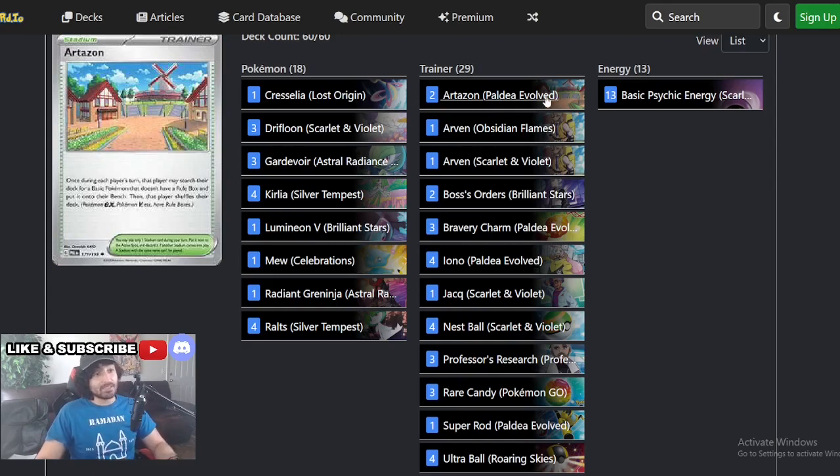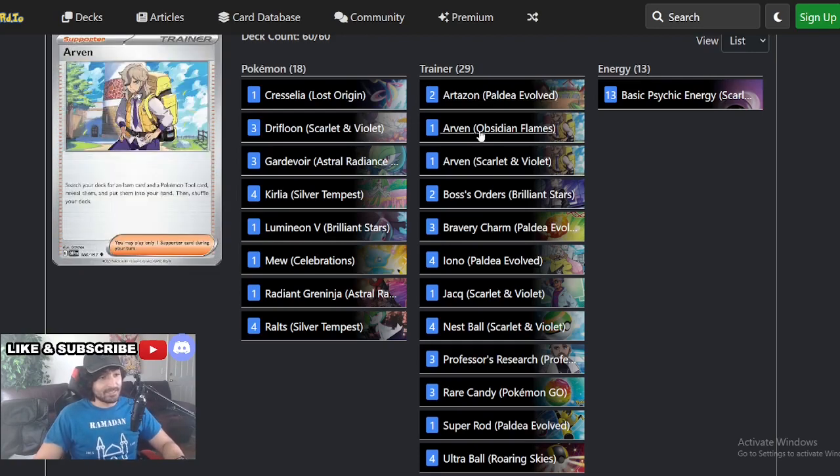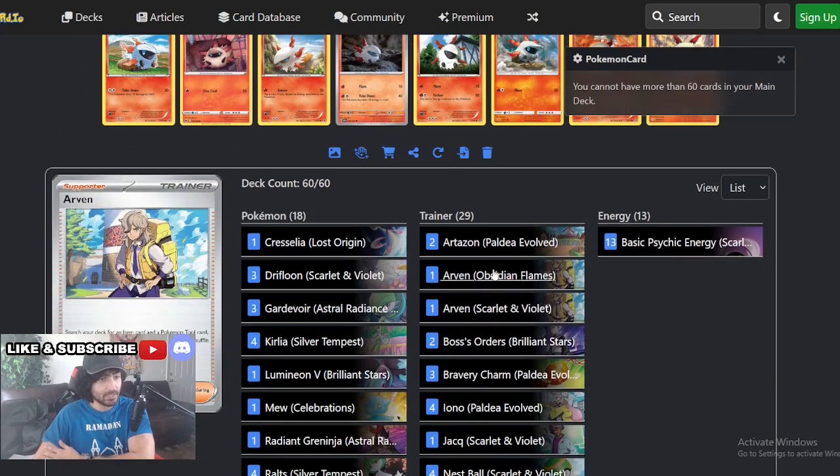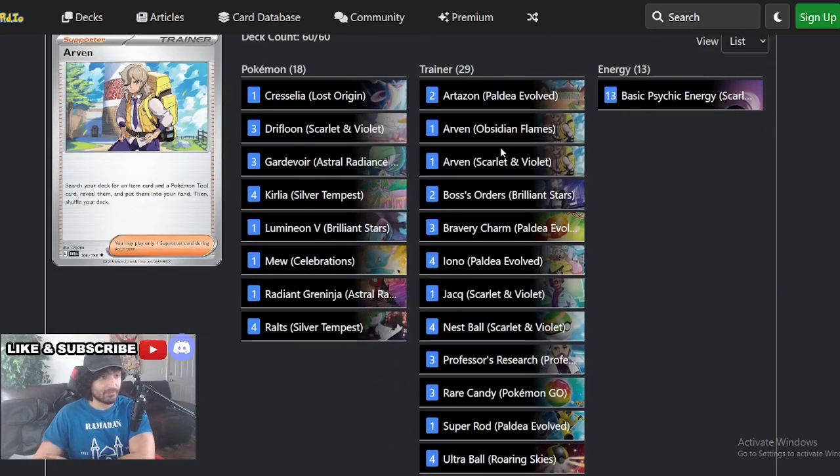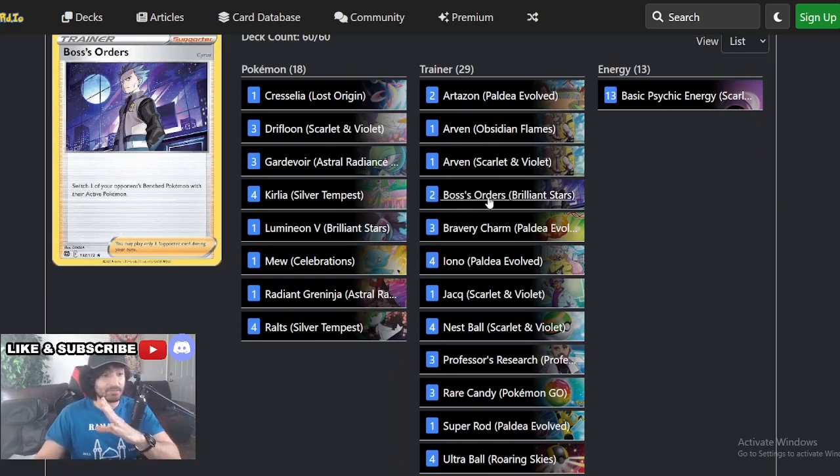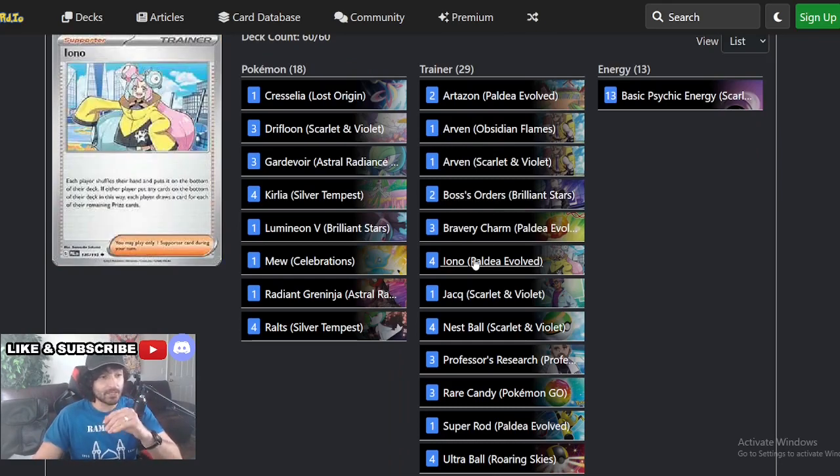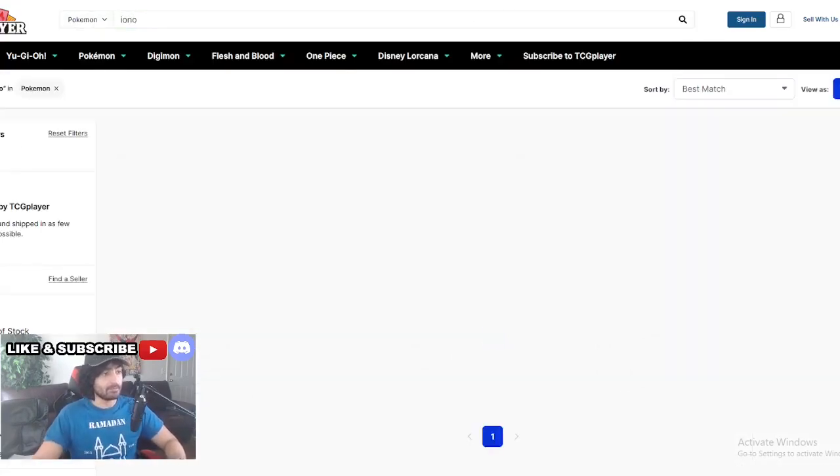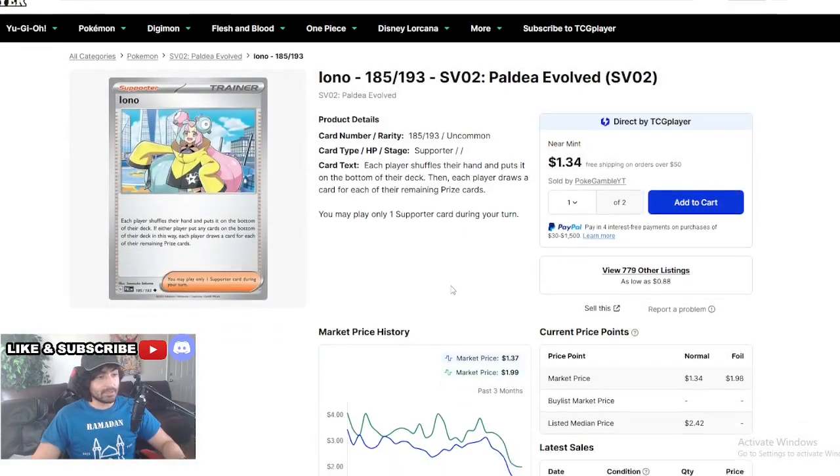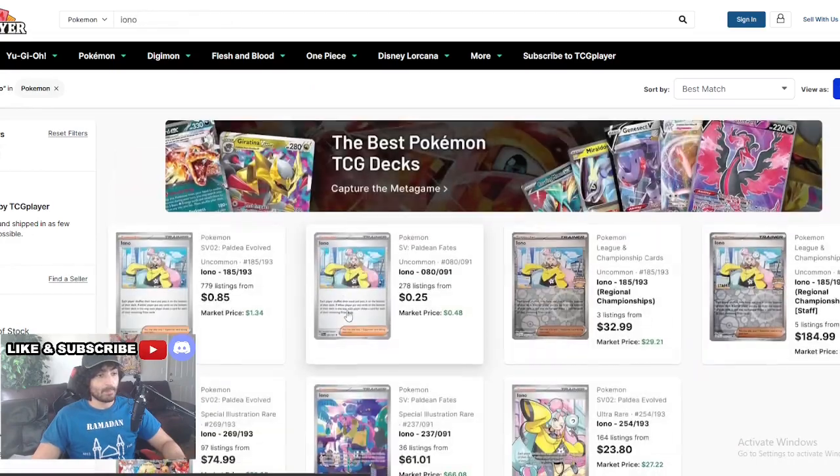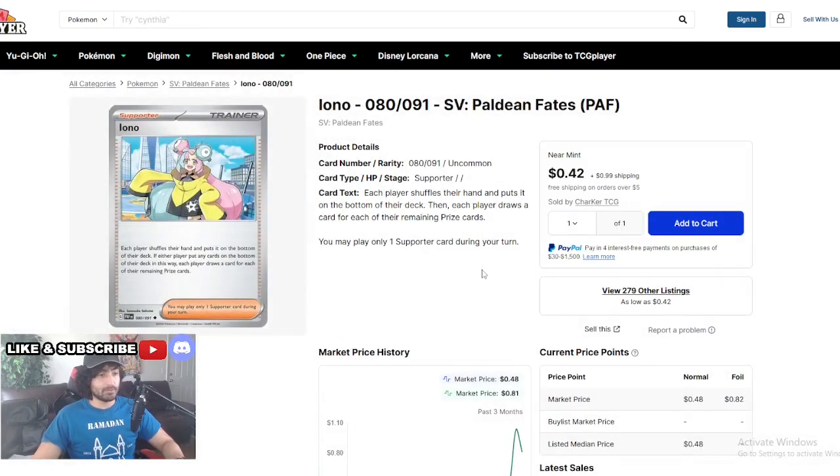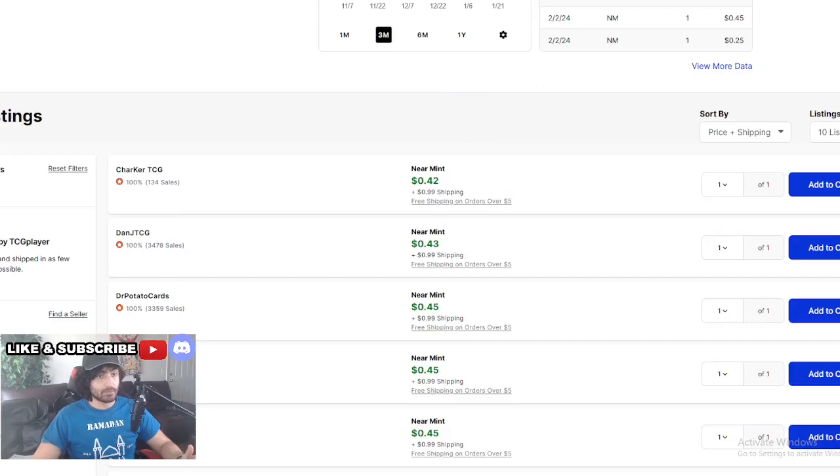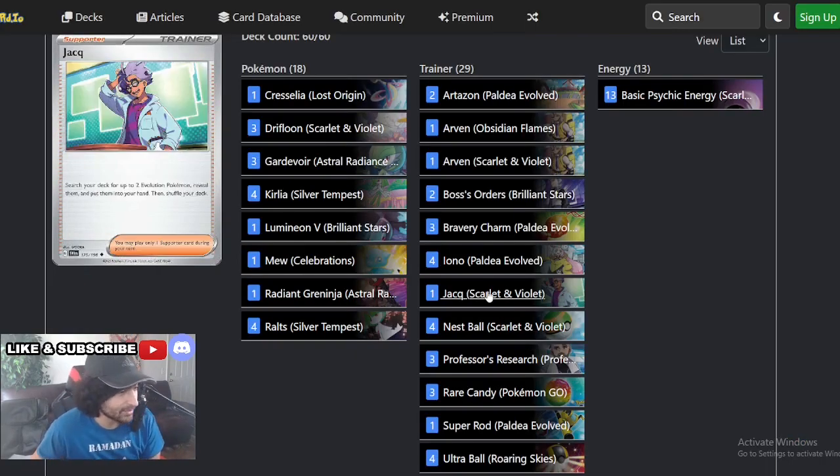Artisans here guys. Insane, two artisans on the trainer side. Insane, Arvin at two, not one, two. There's two Arvins. That's amazing guys. You get two boss. Look how impressive. I am very impressed by the trainers. You get three Bravery Charms, that's fine. You get four Iono. Iono right now is like a $2 card guys, it's a one to $2 card easily. Half a dollar to $1, not bad guys, not bad at all.